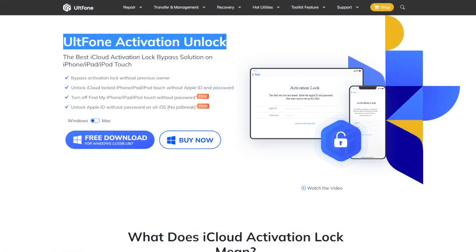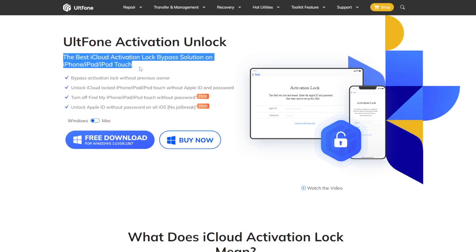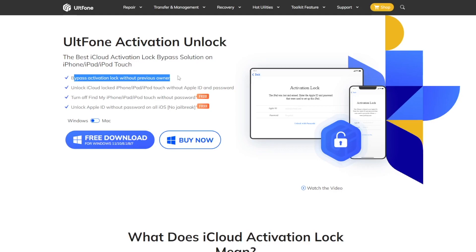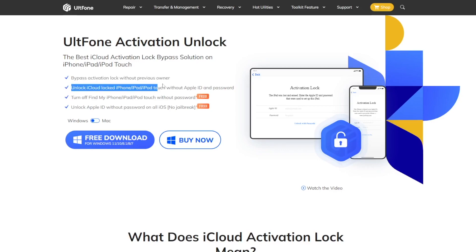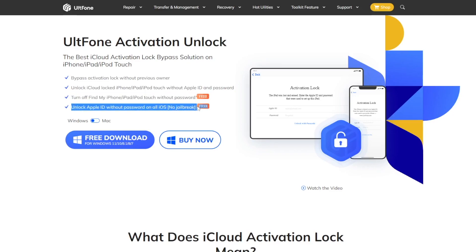UltFone Activation Unlock is the best iCloud Activation Lock bypass solution on iPhone, iPad, and iPod Touch. You can bypass activation lock without previous owner, unlock iCloud locked iDevice without Apple ID and password, turn off Find My iPhone and iDevice without password, and unlock Apple ID without password on all iOS without jailbreak.